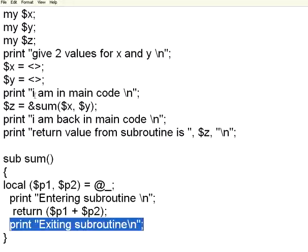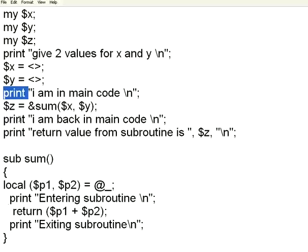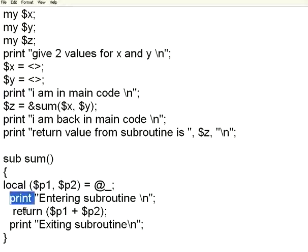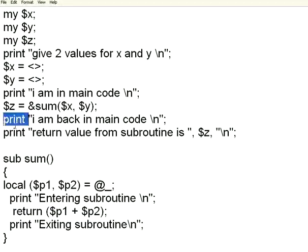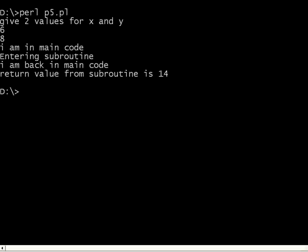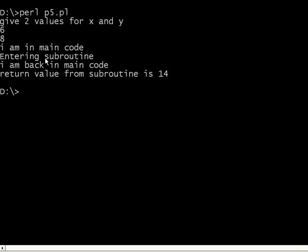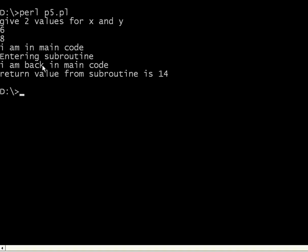So if you see, it was here printing this, then it came here, it returned back. It never went to this portion, the print exiting subroutine. It never went there. It came back here. That is why you see it was in main code, enter the subroutine, it returned the value. That return value is 14.